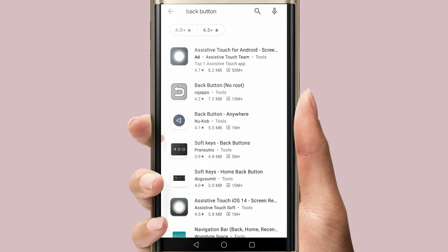You can find the app and you have to download it. The back button is a touch screen button and the home button is a touch screen button.